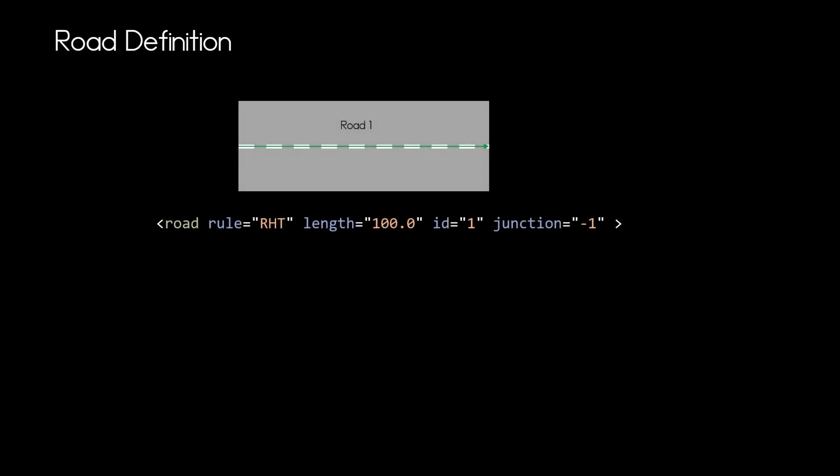To specify a simple road, we will state that the road is right-hand traffic and that is stated by the rule attribute RHT. Then we will specify the length of the road to 100 meters. We will give the road the ID 1 and we will indicate that the road is not part of a junction by setting the junction attribute to minus 1.